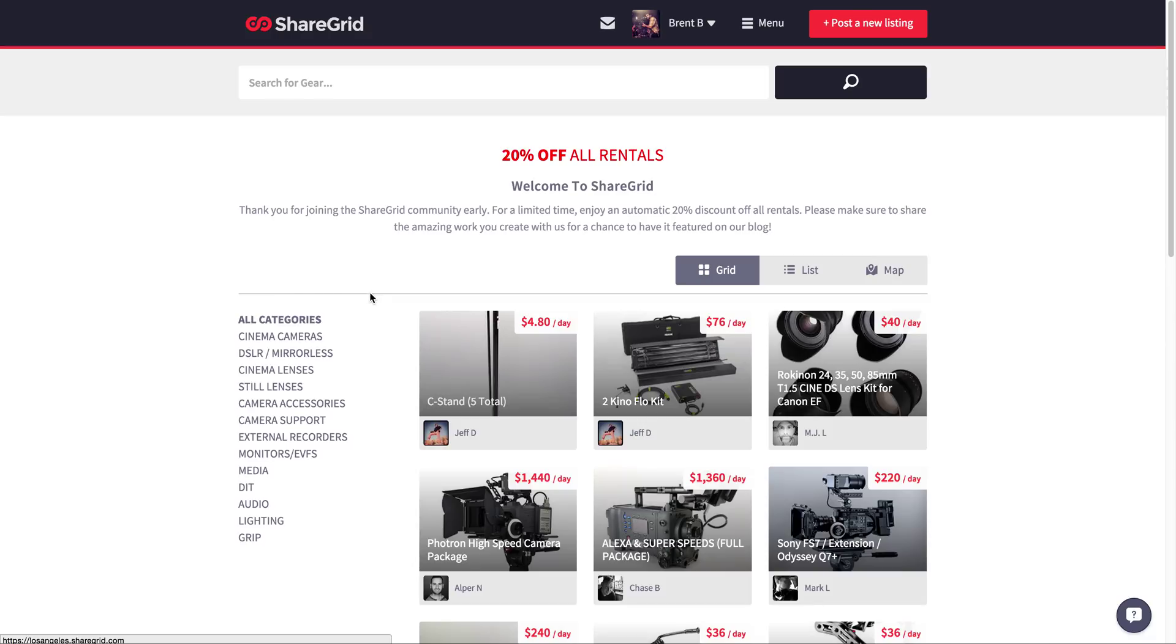Hey guys, how you doing? My name is Brent. I'm a co-founder of ShareGrid and today I'm going to show you how to edit your own profile.